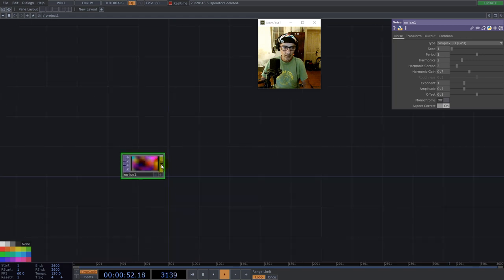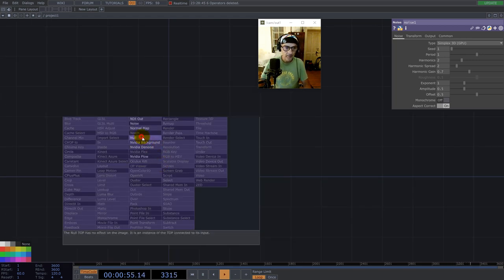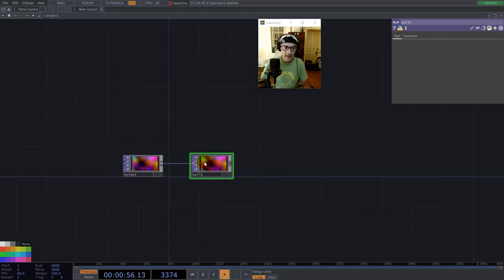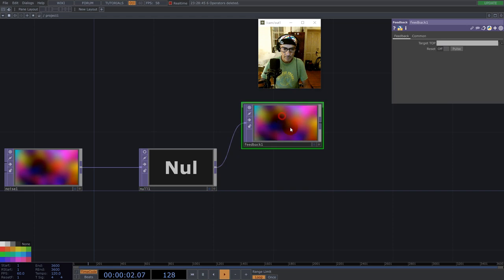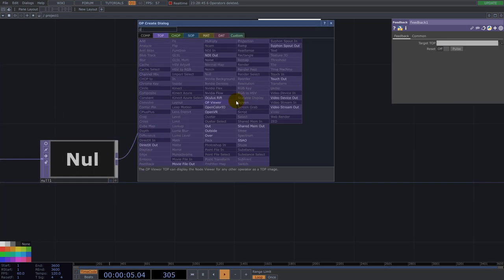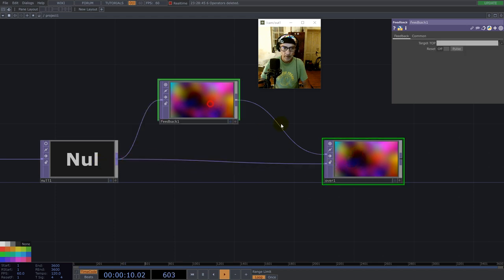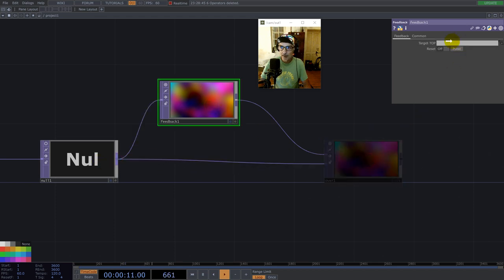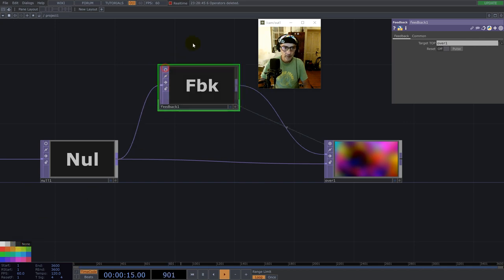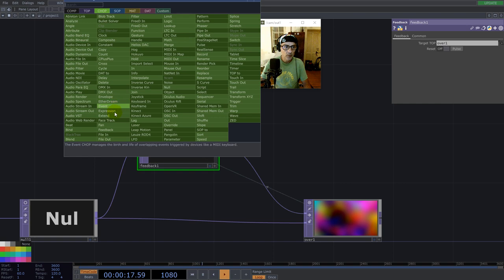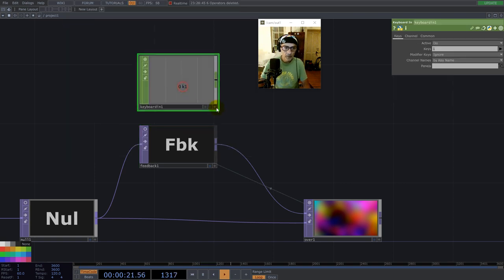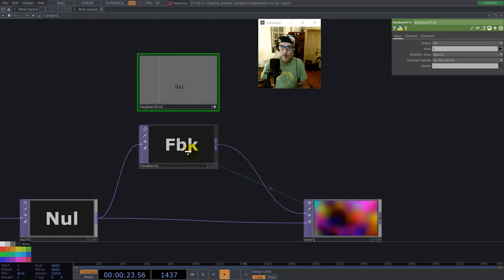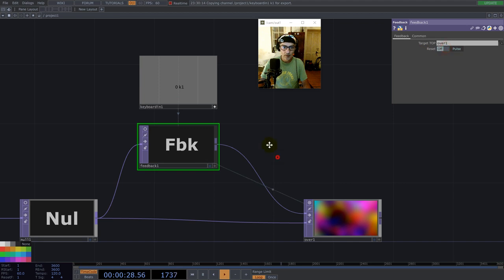And if you don't have a commercial license, you are good with 1280 by 720. And let's scale this to 02. Now, let's build the feedback. We use a null here, a feedback. And yeah, over. And we drag this over. Nothing happened.